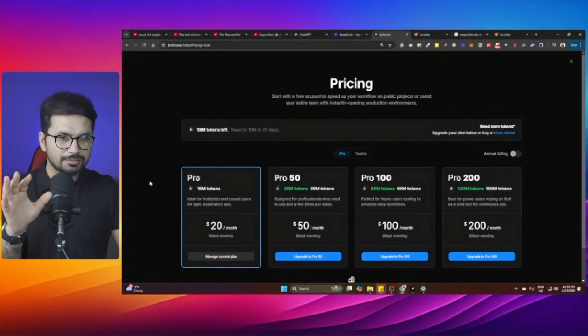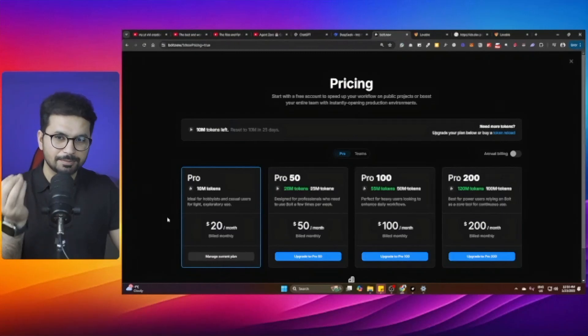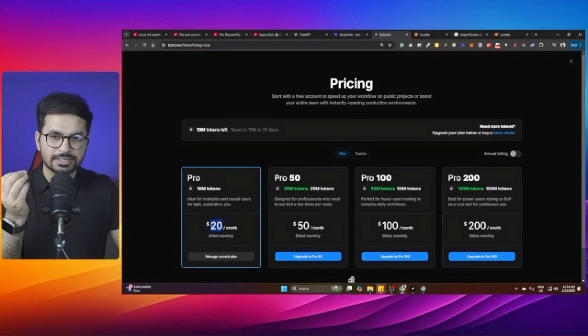Lovable.dev comes with different subscriptions; the cheapest is $20 per month, giving you 10 million tokens. If you have no idea about tokens — every time you ask these AI code editors to create or change something, it consumes a certain number of tokens. Usually in Bolt.new, if you're working on a simple website, you can easily consume three to four million tokens.